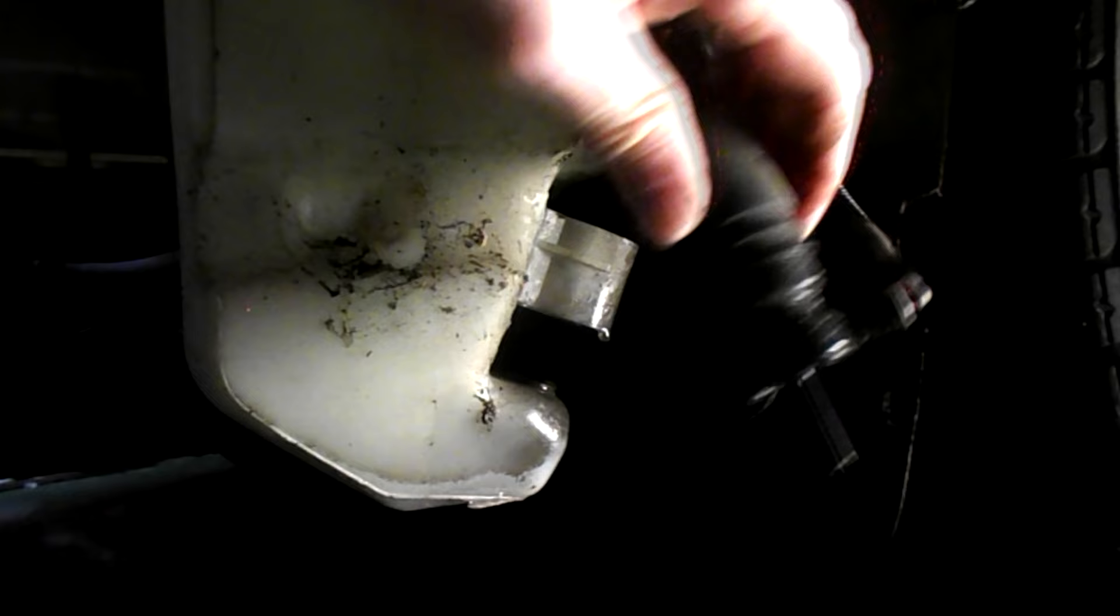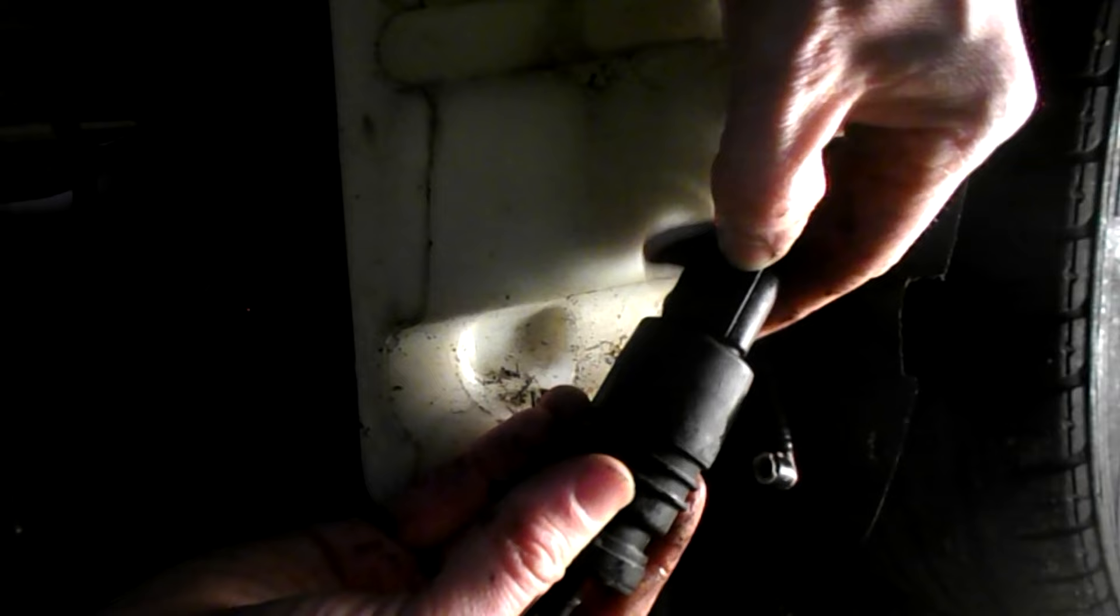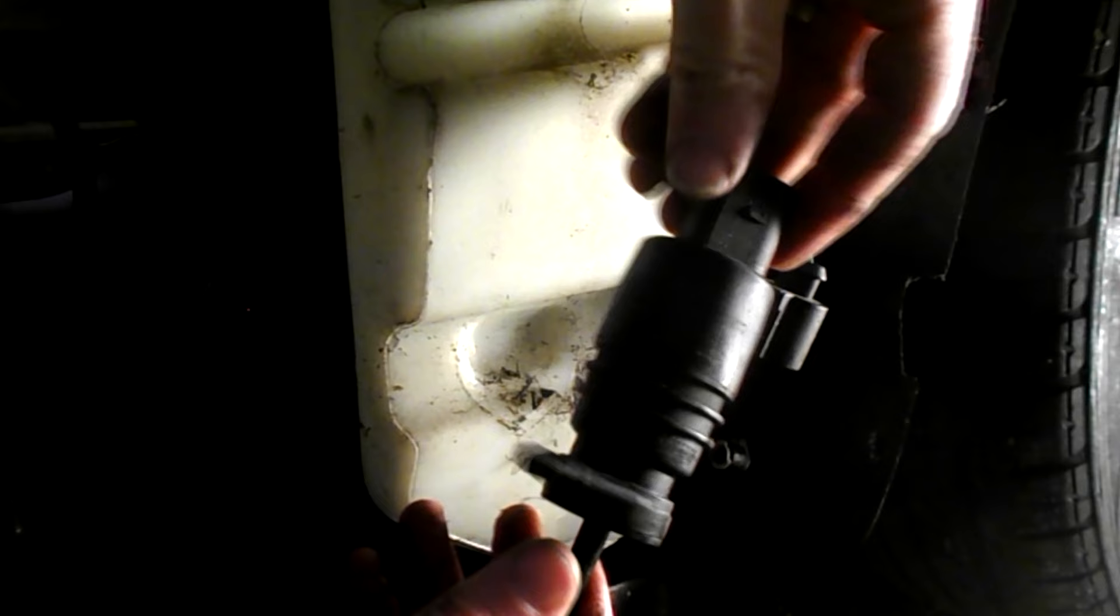All you need to do is pull off the bottom hose, then push this tab upwards like this and pull the electrics off. That's the motor off, now replace it with a good one.